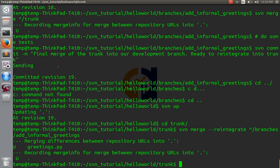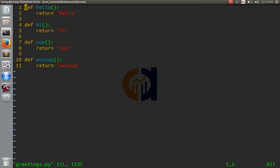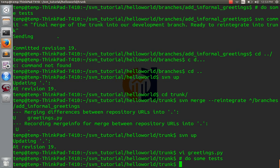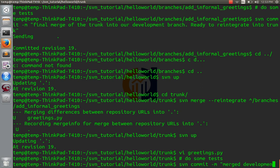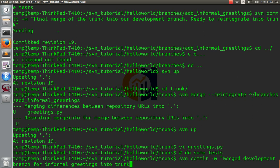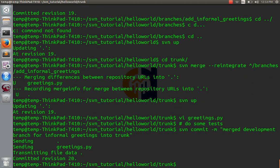Now, we're going to test everything. First thing we'll do is update. Okay, we see this what's up function here. We haven't made a commit yet. We'll test everything. Do some tests here. And then we'll commit. Merged development branch for informal greetings into trunk. Done.